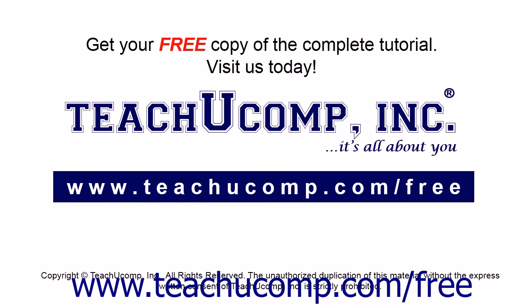Get your free copy of the complete tutorial at www.teachucomp.com forward slash free.